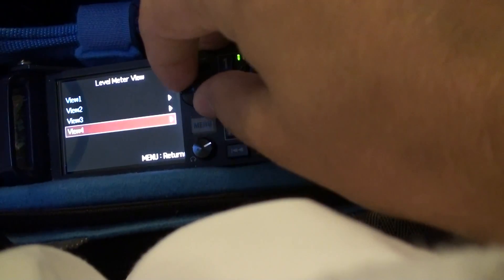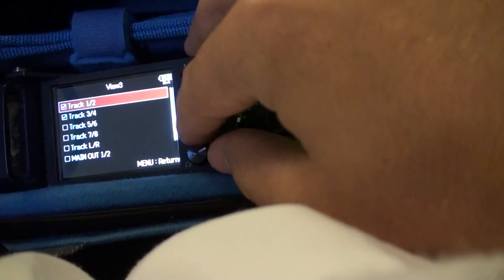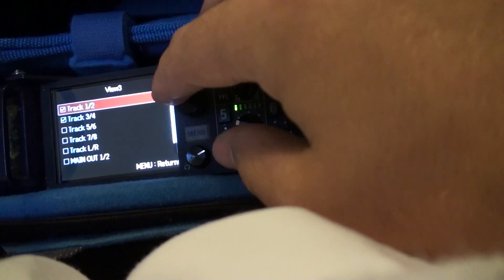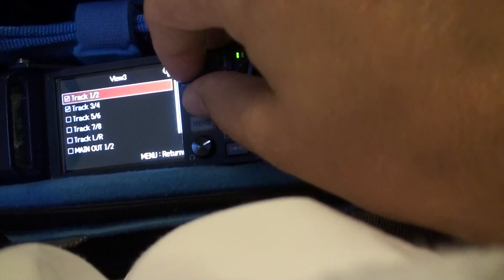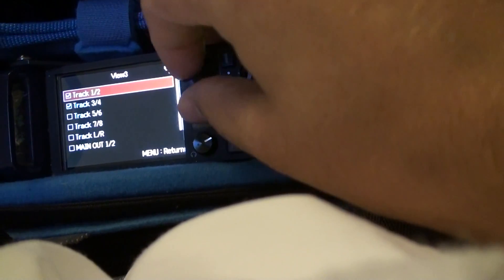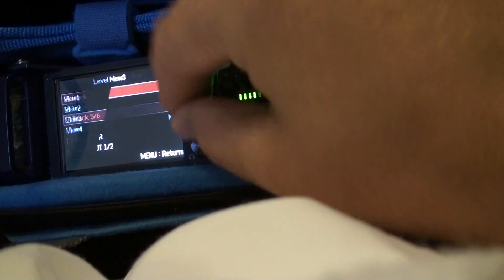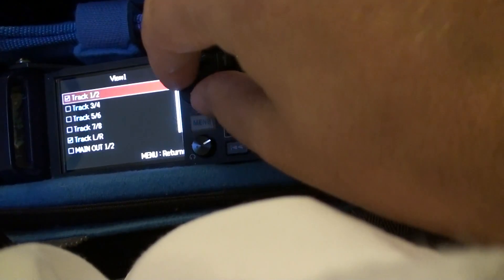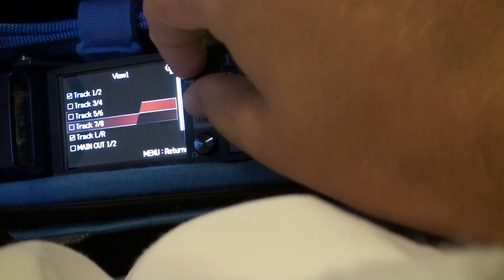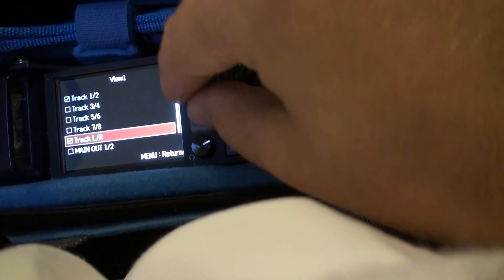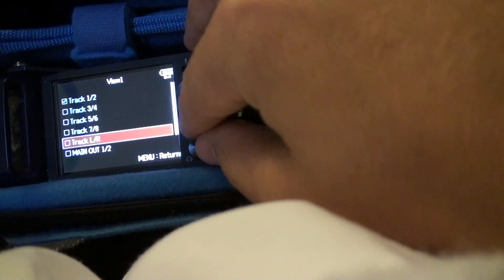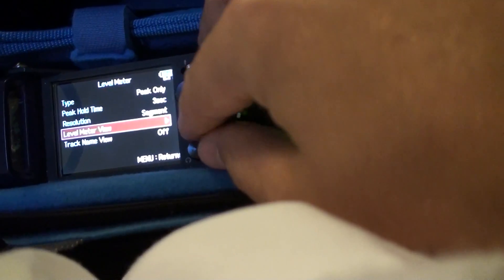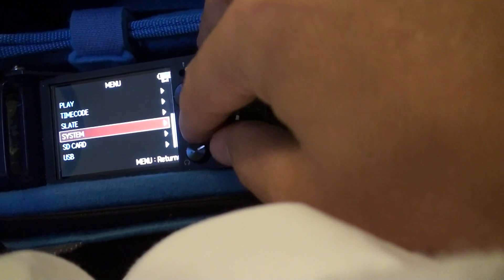You can select these however you want. Say if you just wanted track 1 and 2 and you didn't want left and right, I would say go ahead and still do left and right just because it doesn't make the levels, the meters any bigger.